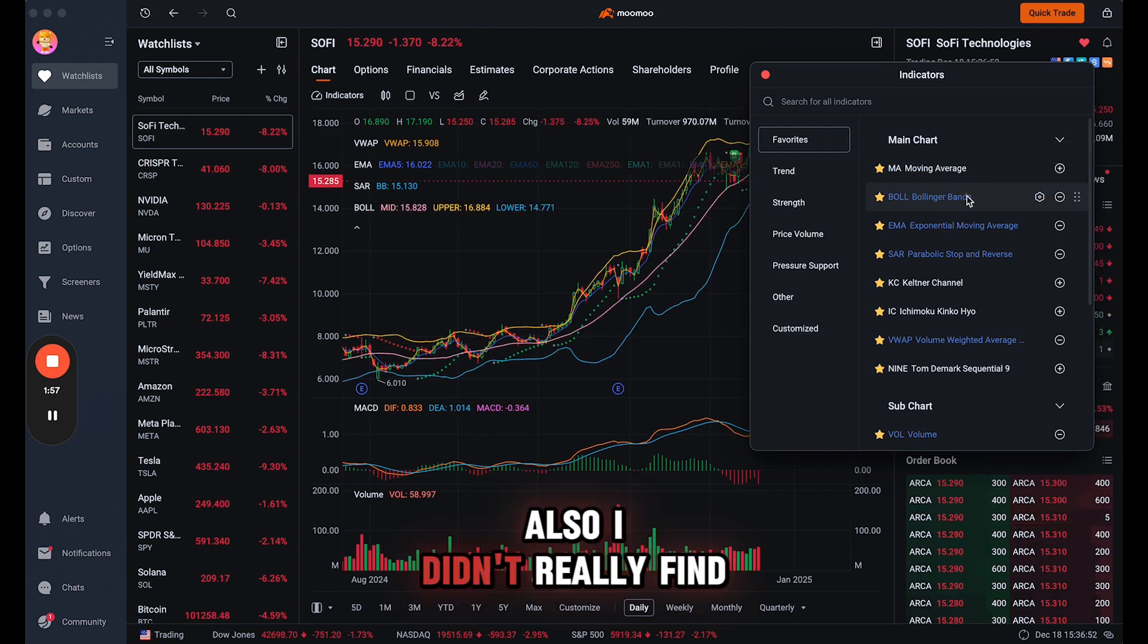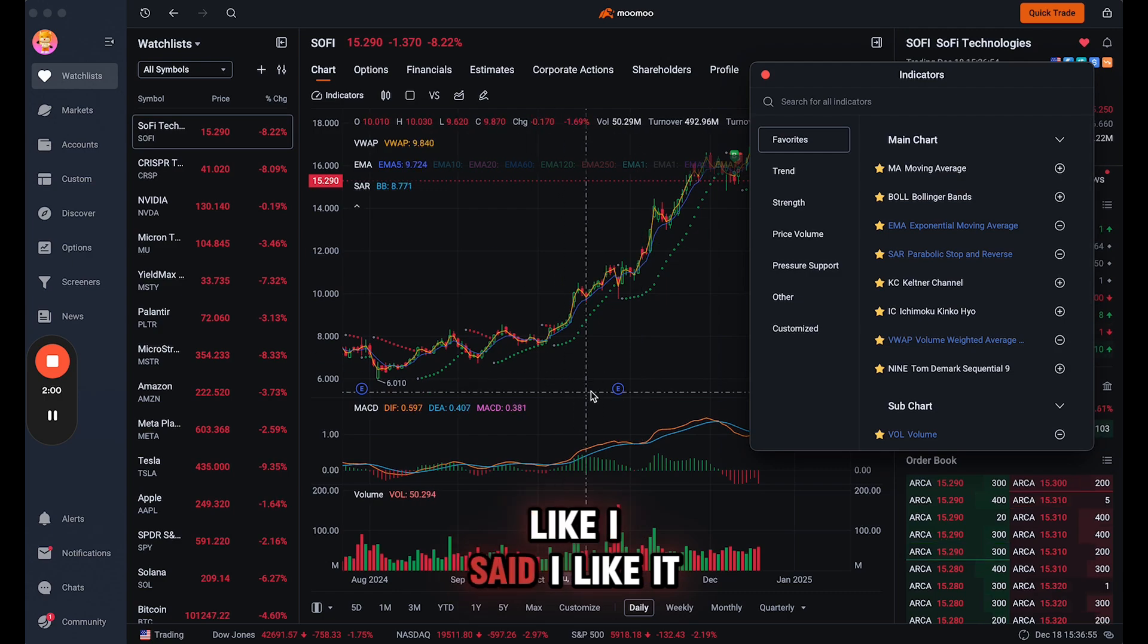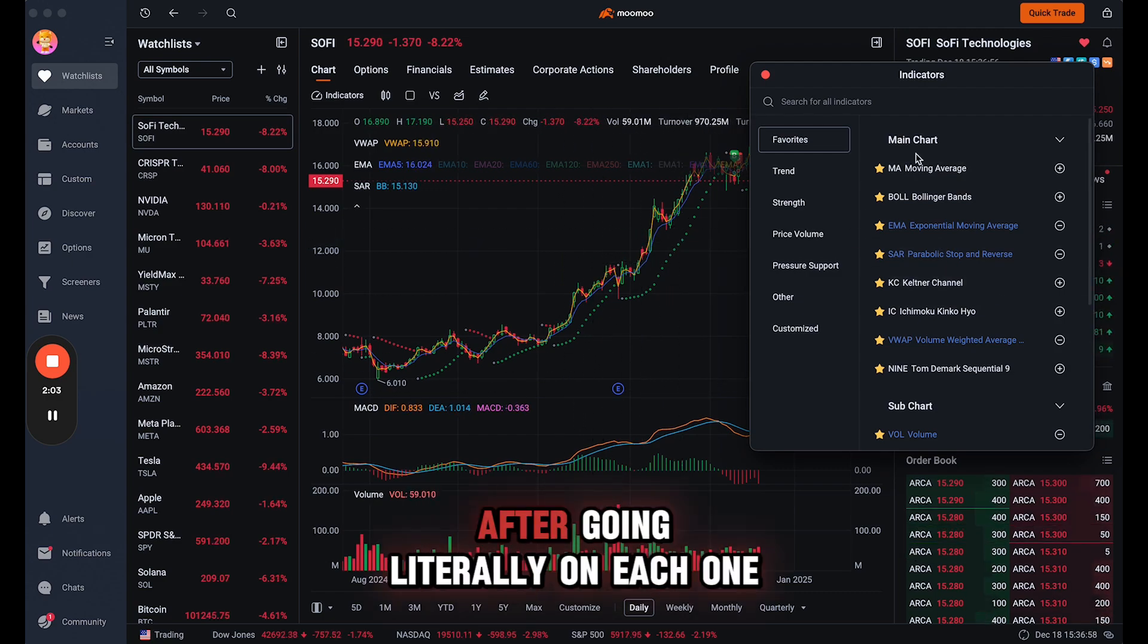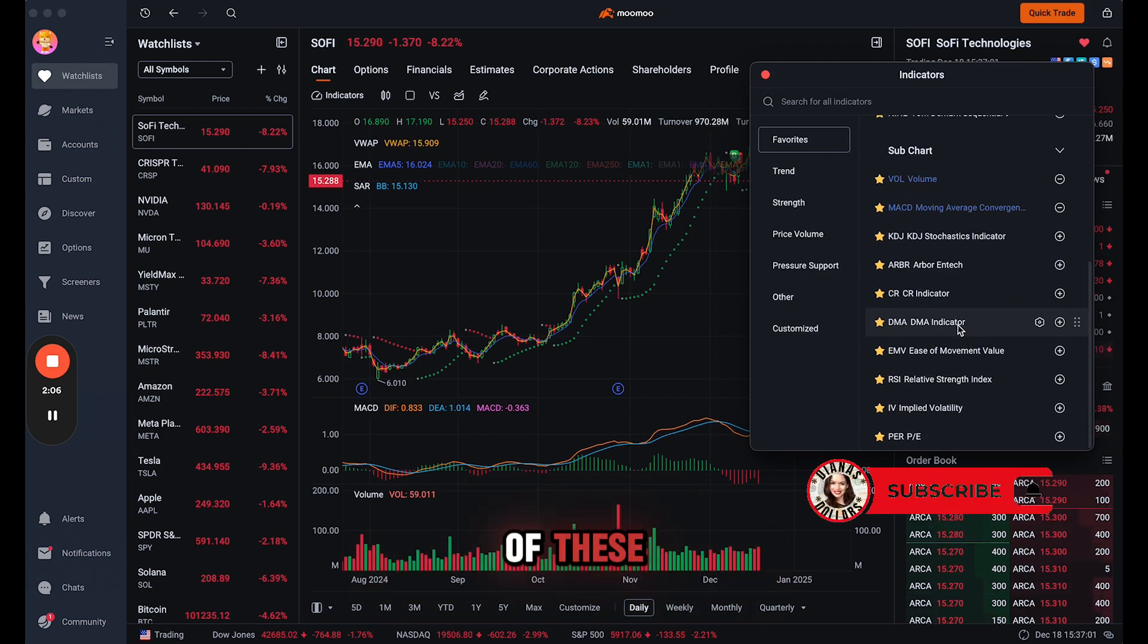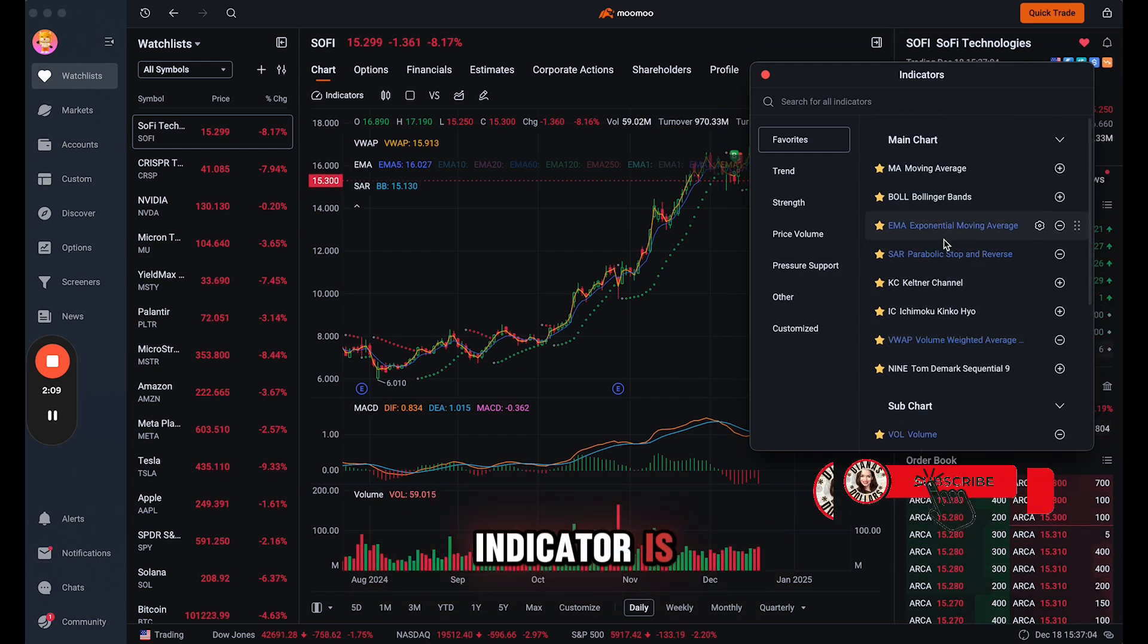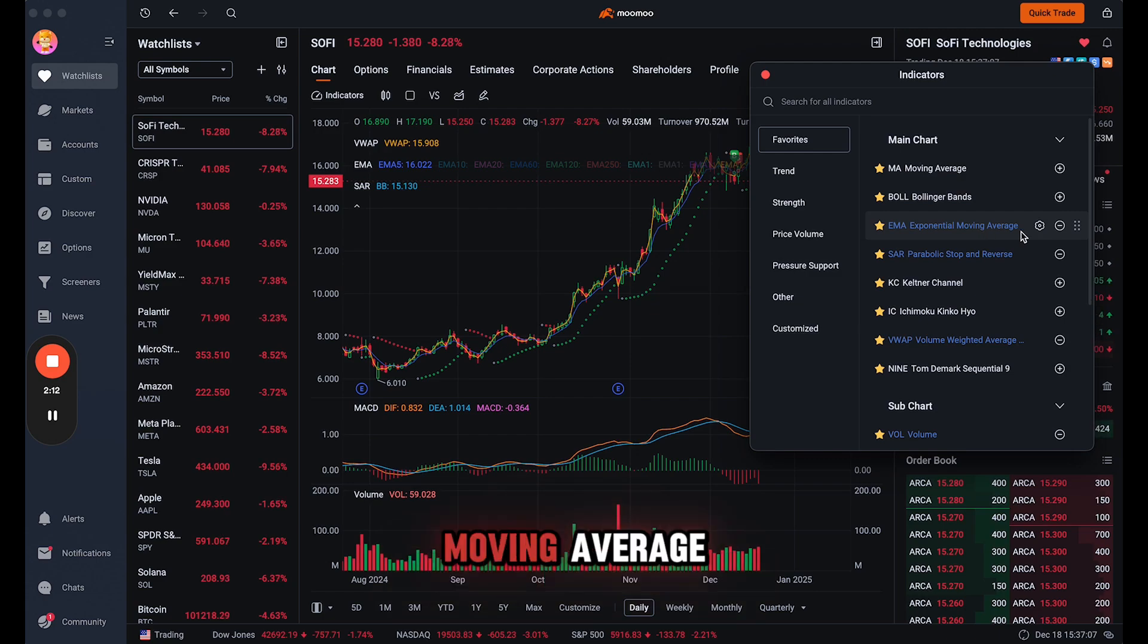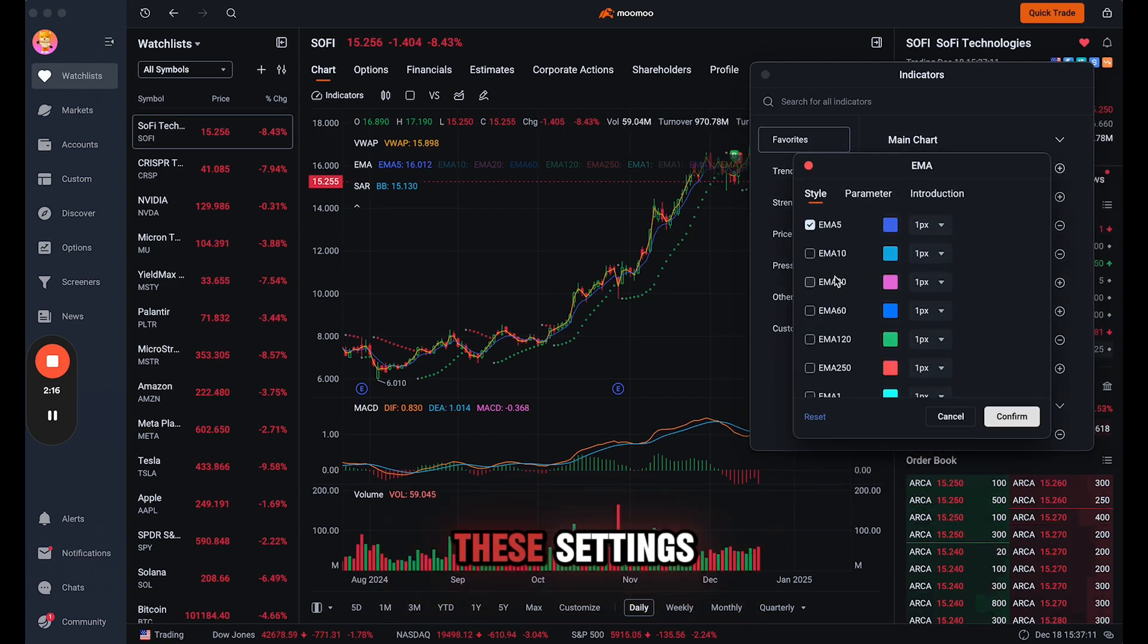Also, I didn't really find value in the Bollinger bands. Like I said, I like it quite simple. So the ones that I chose after going literally on each one of these and reading all about the indicator is I chose the EMA exponential moving average, and I didn't really change any of these settings.